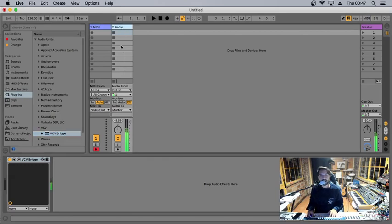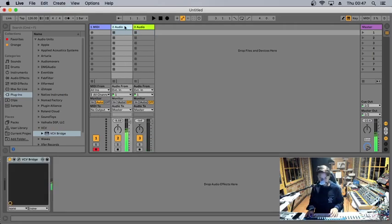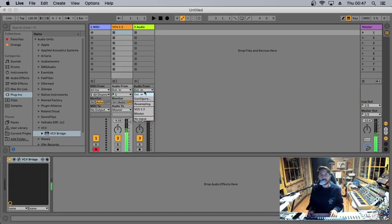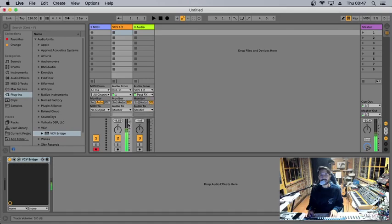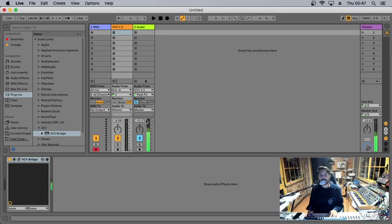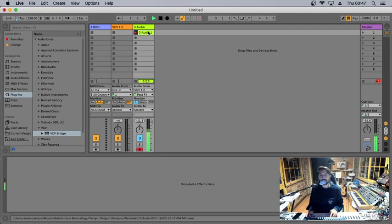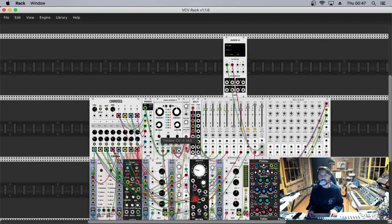Now the thing is we can't record directly into this channel. What we need to do is create a second channel. This one I'm gonna call VCBR12, for example, so then I can easily identify it. Then what I need to do is select the audio from and post effects, so then I can lower this one and monitor this channel. This is the way that I can record, just like this.